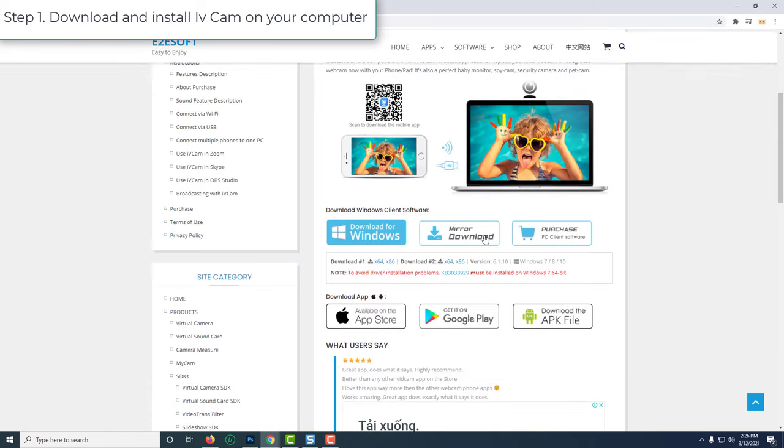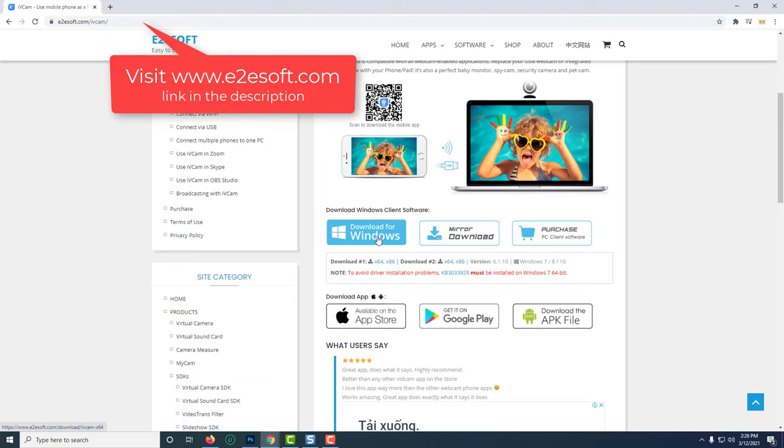Visit e2azoft.com, link site in the description. Then click here to download iVeCam for Windows.